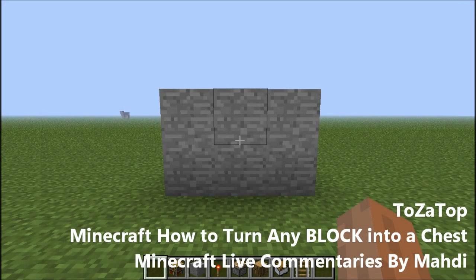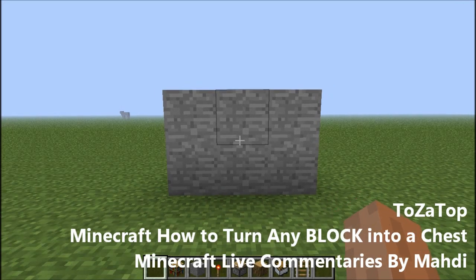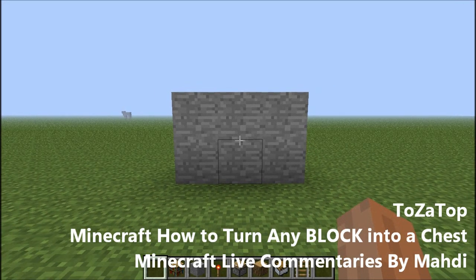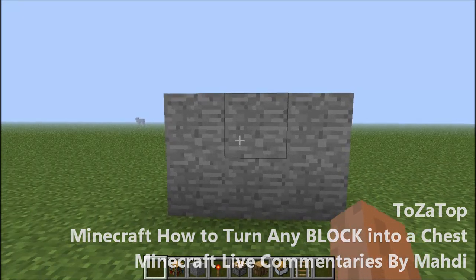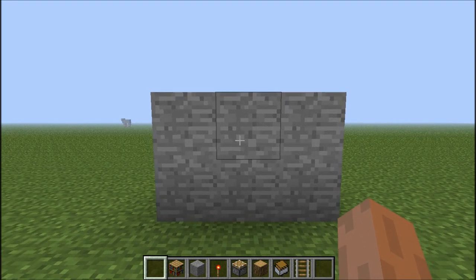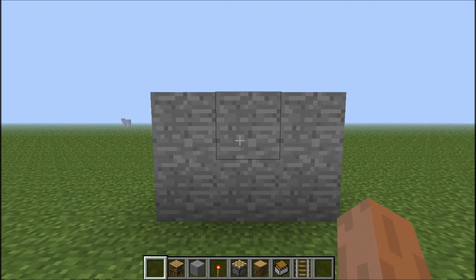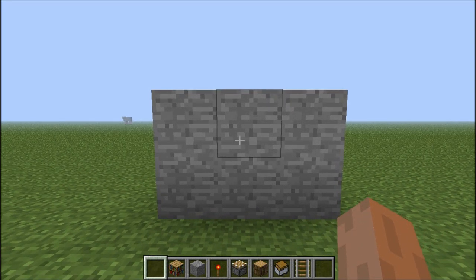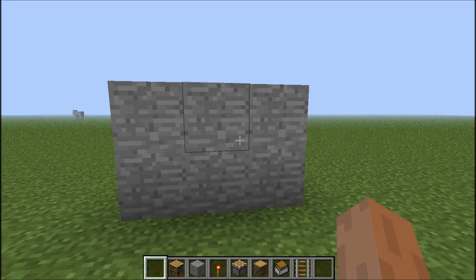Hey, what's going on guys, it's Marty, welcome back to another Minecraft tutorial video. Today I want to show you how to turn any block type into a chest, or how to pretty much hide a minecart chest within a block.